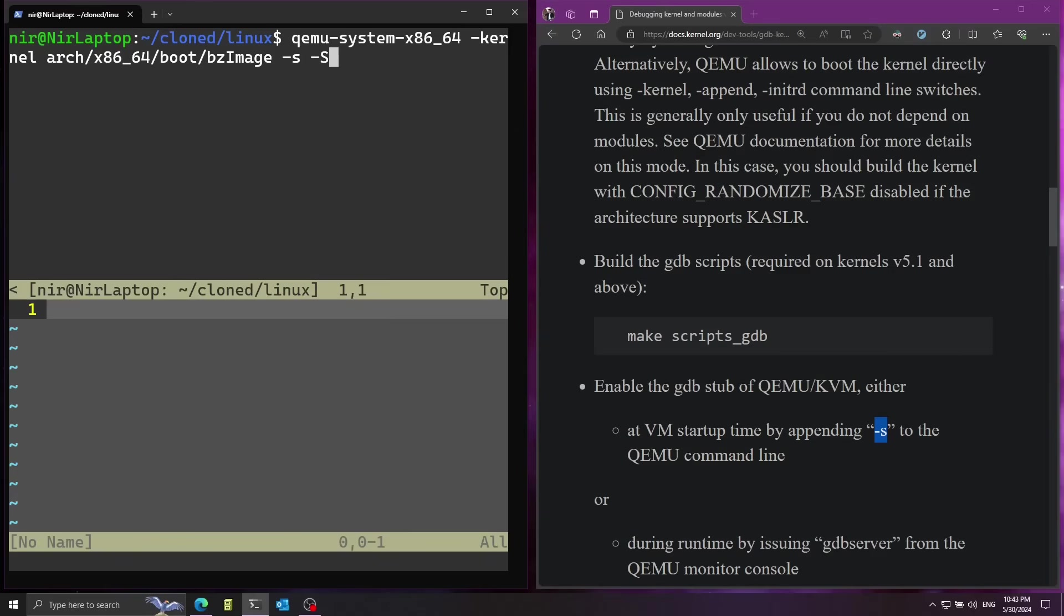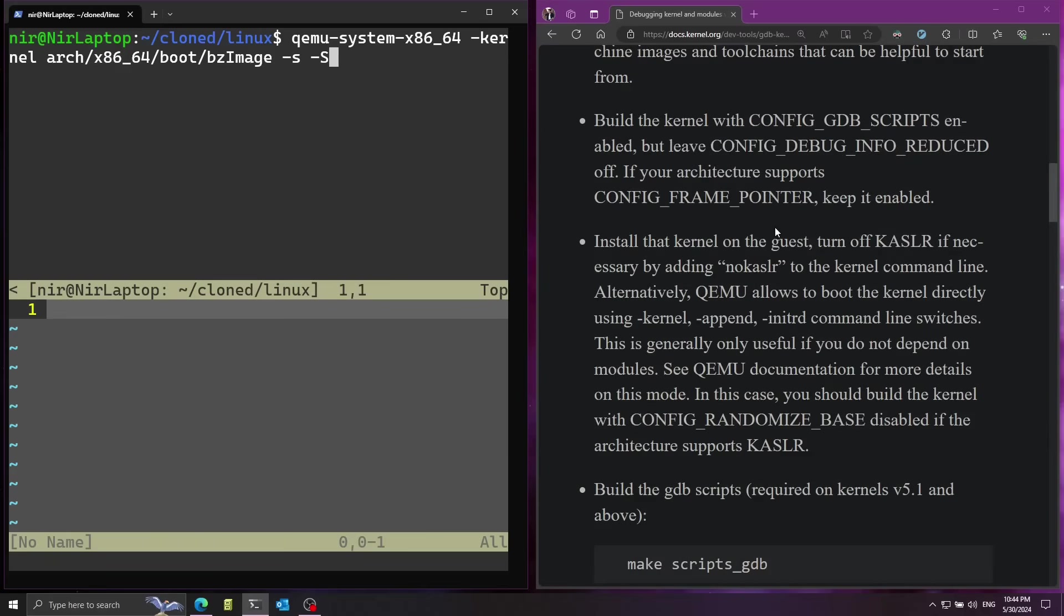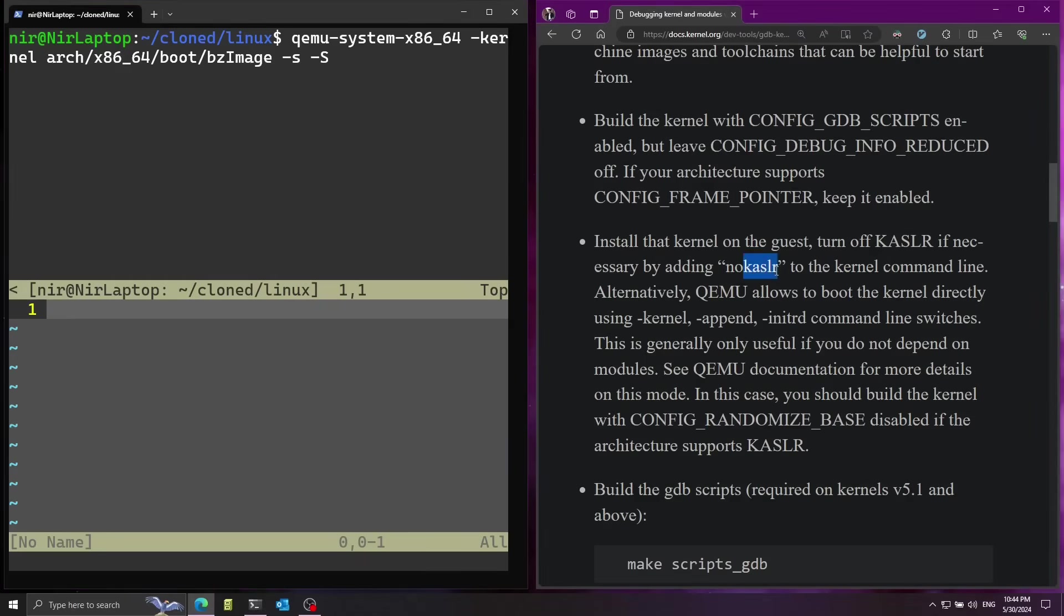This will enable us to connect with gdb as a debugger. Also another important option is -S capital S. This will tell qemu to start the system suspended. This will help us by causing the system to freeze until we connect with a debugger and explicitly tell it to continue running. Finally another important thing that is also mentioned here in the docs is that we want to use the nokaslr option and pass this to the kernel command line.